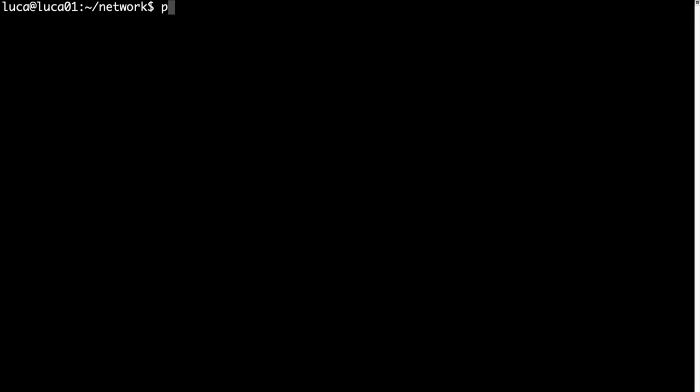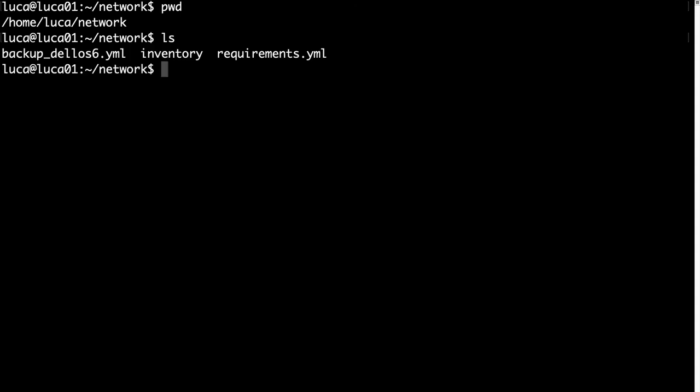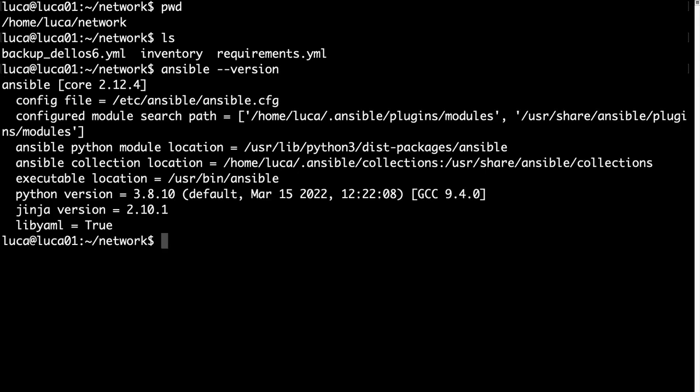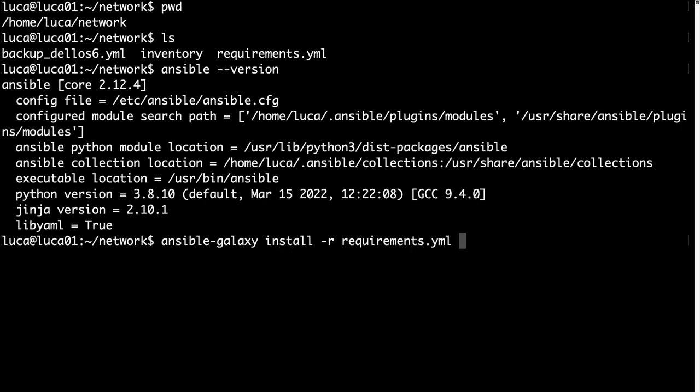Welcome to my terminal on my Ansible controller. First of all, let me demonstrate that I'm under the /home/luca/networks directory, and I have a backup, inventory, and a requirements file. Let me check that Ansible is up to date. It's Ansible core 2.12, so it matches all the requirements. First of all, let me install the collection, Dell EMC OS6.